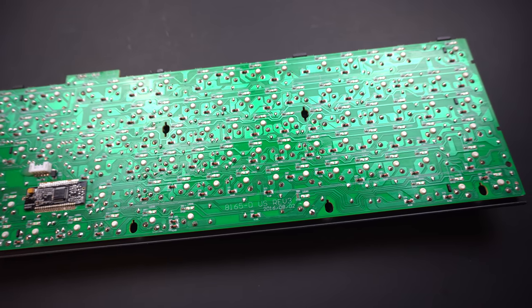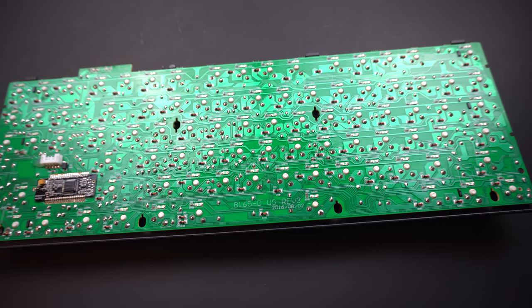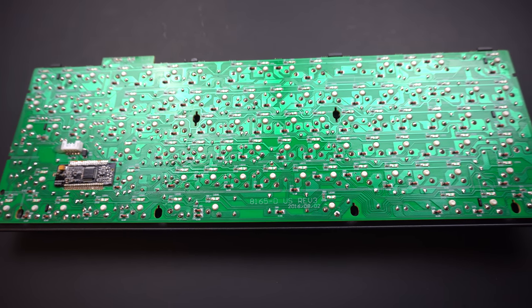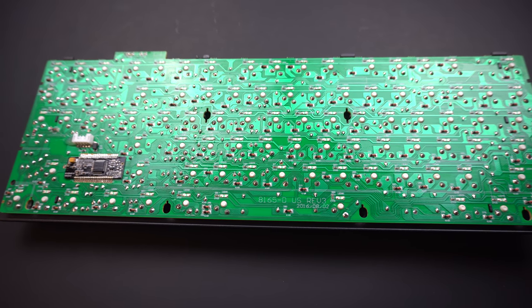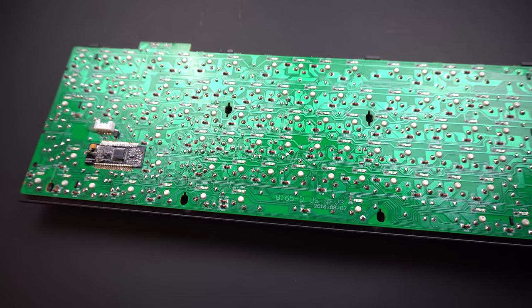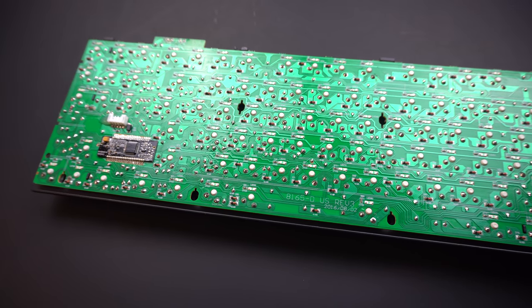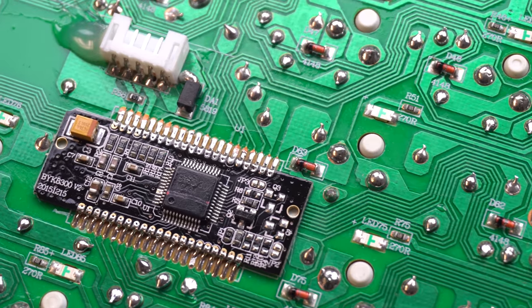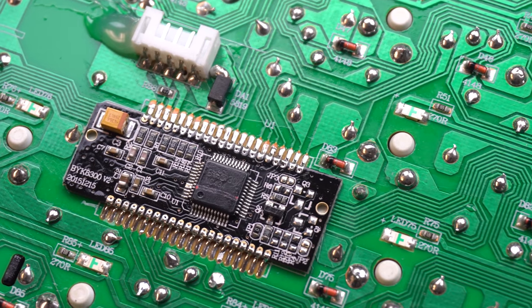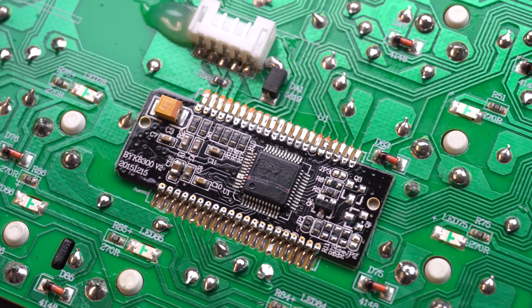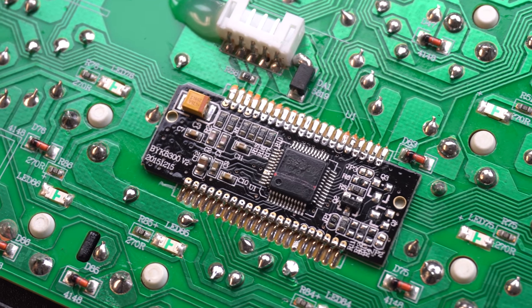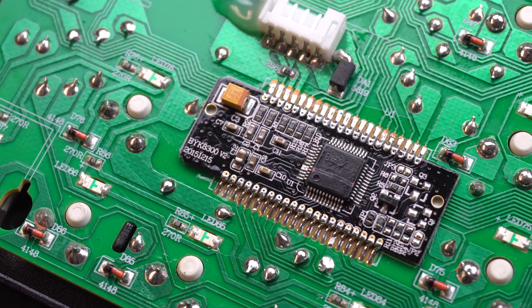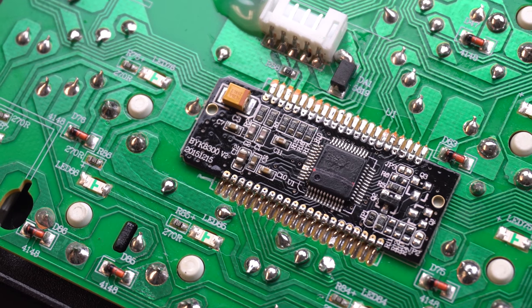The first thing you'll notice is that the microcontroller is on its own breakout board. This makes repairs easier and allows custom controller PCBs to be built. However, I do wish that it wasn't soldered on. It just makes the whole custom design process a bit harder.